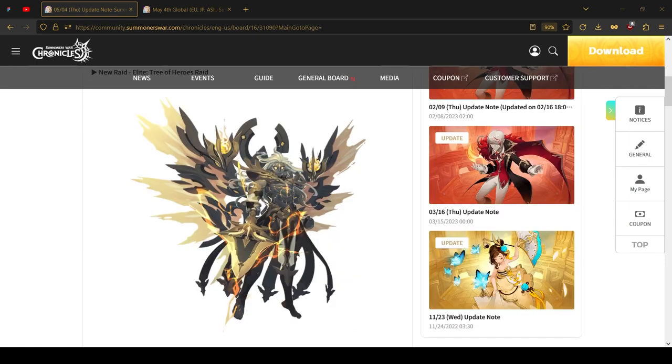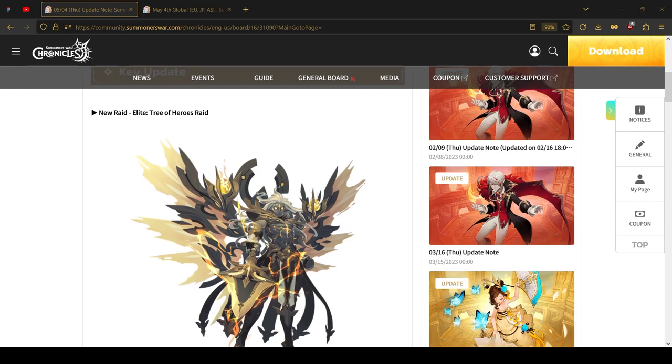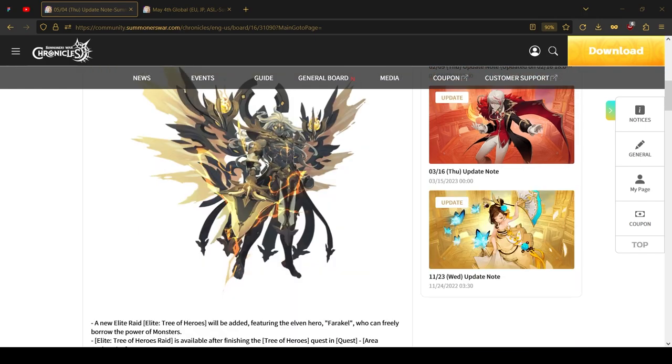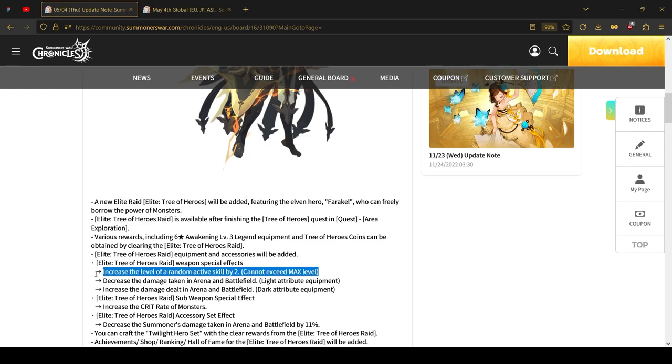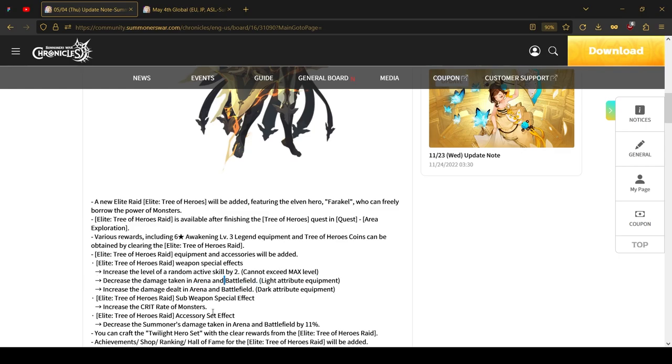Now let's jump into news that are for the NA servers only. Pretty unexpectedly, we are getting the new raid, the Farakel, or as it's called, Tree of Heroes. This raid will drop six-star Awakening equipment from it - weapons, accessories, and the second weapon, or like a shield, as I like to call it. Two of three of these will be really good game changers, in my opinion. The weapons are pretty bad since they only increase the level of a random active skill by two. If you're on NA, there's a good chance you're getting close to maxing them out or maybe one away from maxing, so using this weapon is really inefficient. Sealed weapons will still be superior to it.